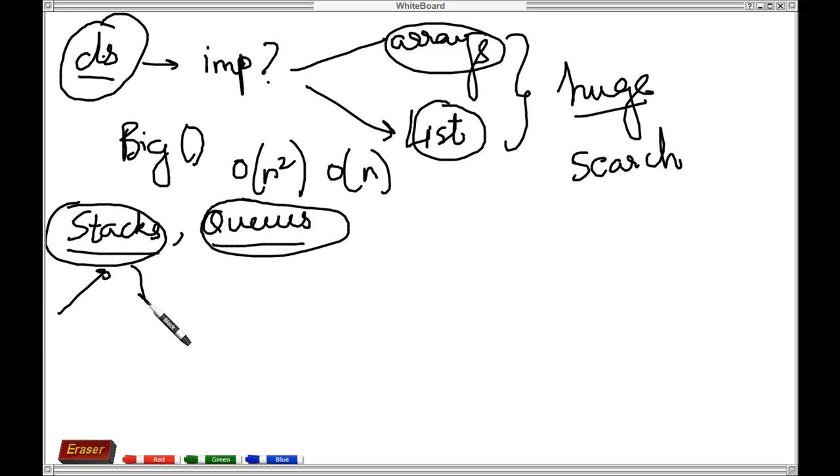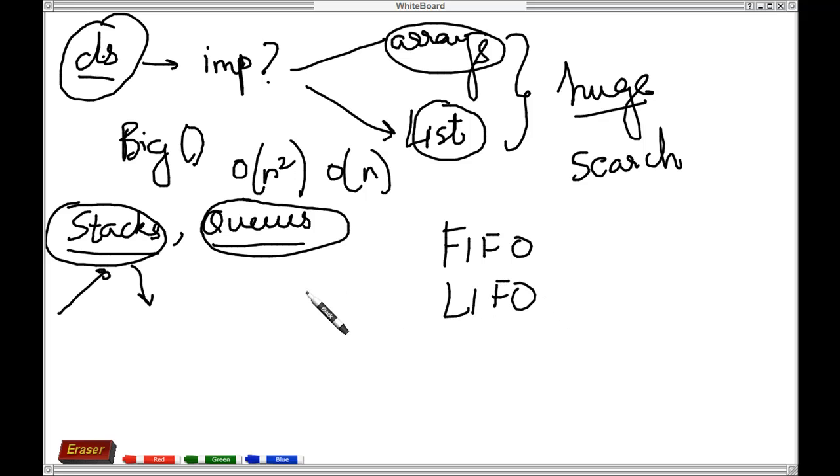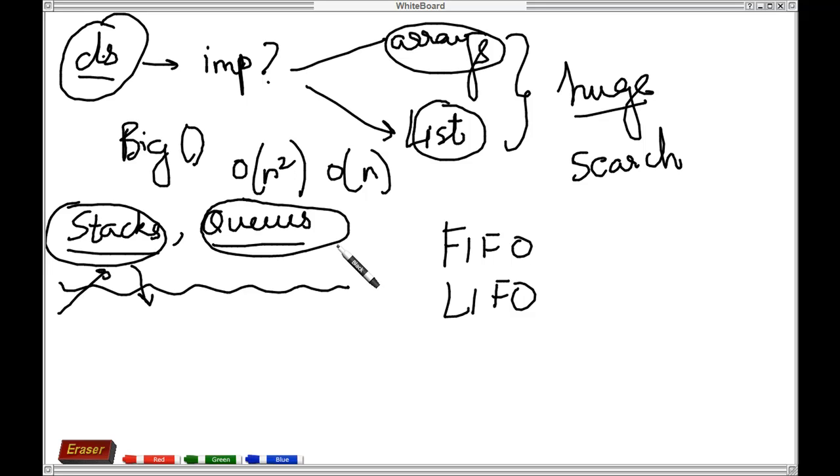You will come across terms like first in first out or last in first out. We will be looking at these data structures in more detail and try to write a short code as an example just to make things more clear.